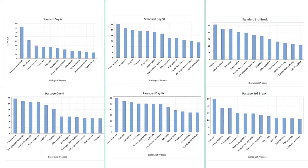Looking at the highest levels of metaproteins across different samples — from the beginning to the very end of the crop — there's a clear difference between standard and passage material as early as day zero. Functions relating to reproduction and different transport mechanisms and carbohydrate metabolism show differences that persist as the crop progresses. Towards the end of the crop, these biological processes do converge more, but there is still a distinction — functionally it tends to be more diverse at early points in the crop.